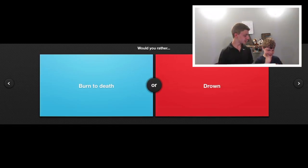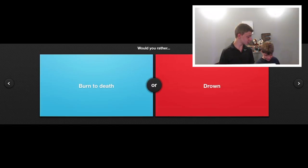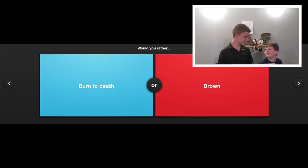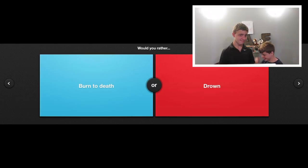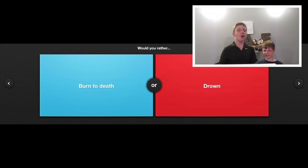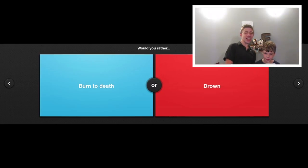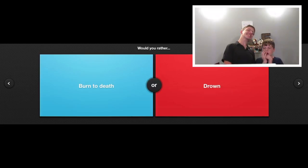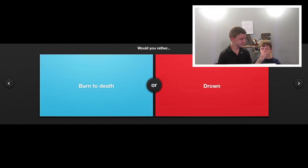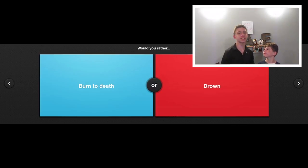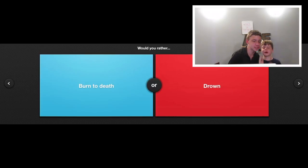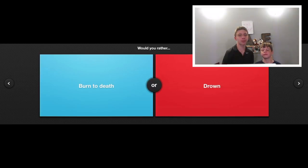Would you like to do the honors of singing Would You Rather, Eli? I'm still doing my thing when you say kick all right into it. Would you rather burn to death or drown?